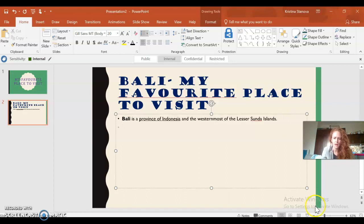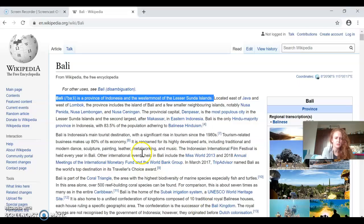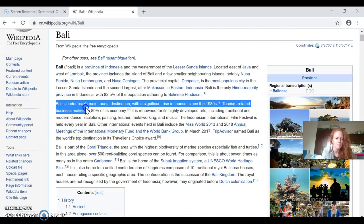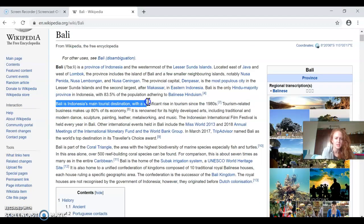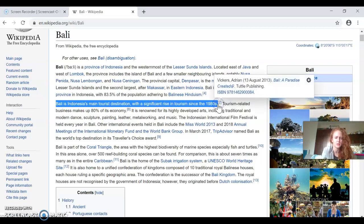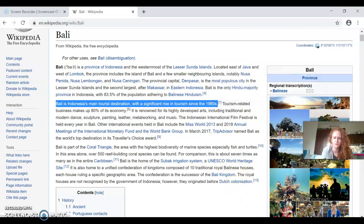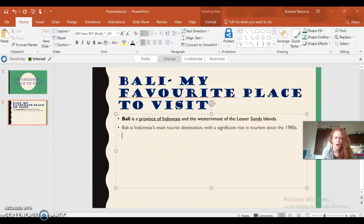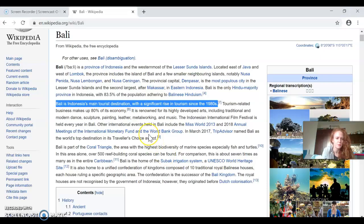Then another fact is: Bali is Indonesia's main tourist destination with a significant rise in tourism since the 1980s. That's a really good piece of general information about Bali. And my third bullet point will be...